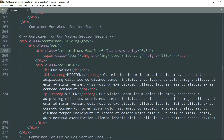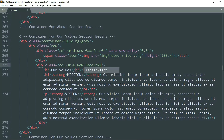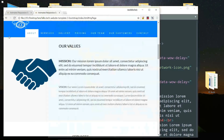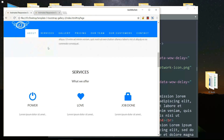If you want to add some other animation that you like, all you have to do is see the name of the animation from that website, and in place of fadeInLeft write the name of the animation that you want. Then get into the div tag with class col-sm-8 and add 'wow fadeInRight', then add the data-wow-delay attribute as 0.6 seconds.